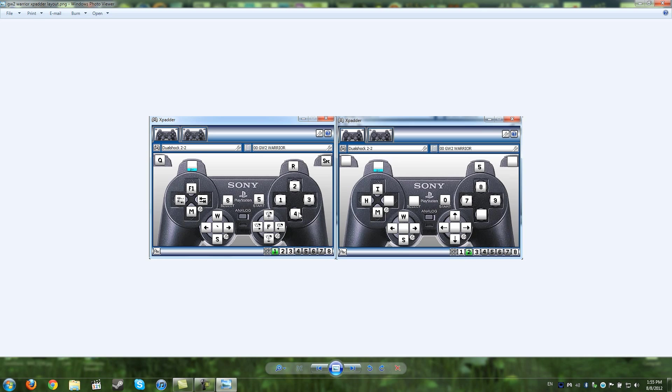He has his 1 on there, 2 there, 3 there, 4 there. He uses for his movement W, S, and then he strafes left and strafes right on his right pad.